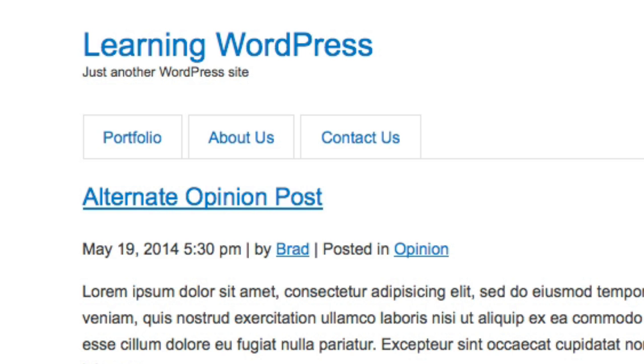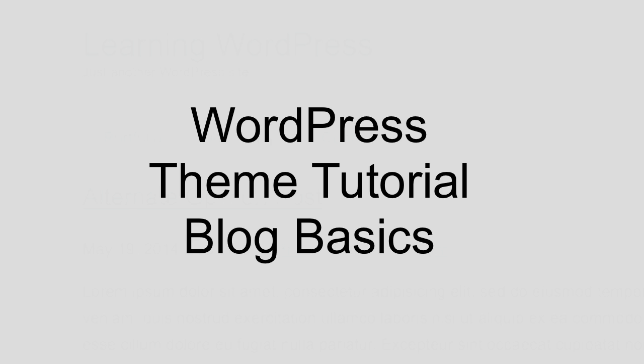So thank you very much for watching this lesson. I hope you feel like you learned something. And stay tuned for more WordPress and web development tutorials. Thanks, bye.